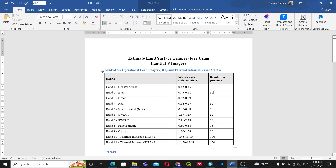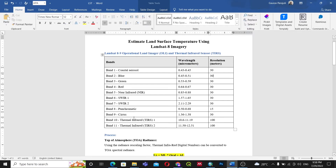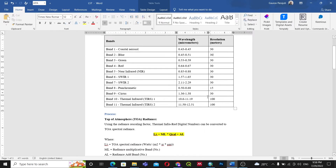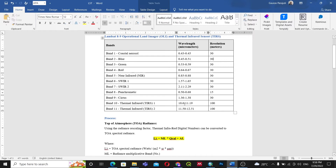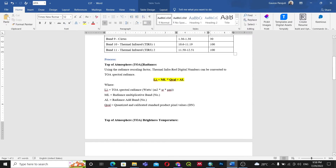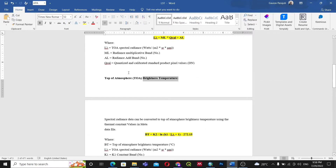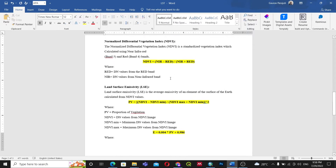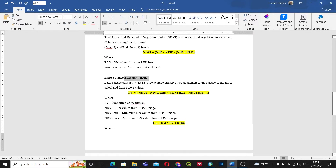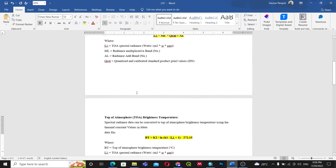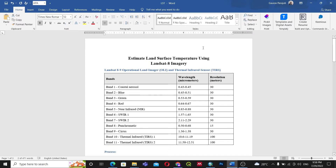Before going into the subject matter, there are some things we need to understand. For Landsat 8 and 9, to estimate the land surface temperature we will be using Band 10, which is the thermal infrared band, with an average wavelength of 10.8 micrometers. The process throughout this video will be: finding the radiance, then the brightness temperature, then estimating the NDVI, then the proportion of vegetation, then emissivity, and finally the land surface temperature.